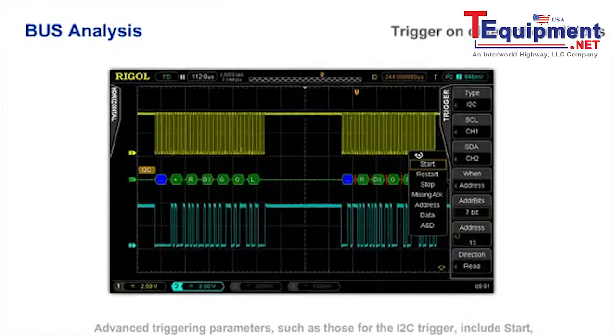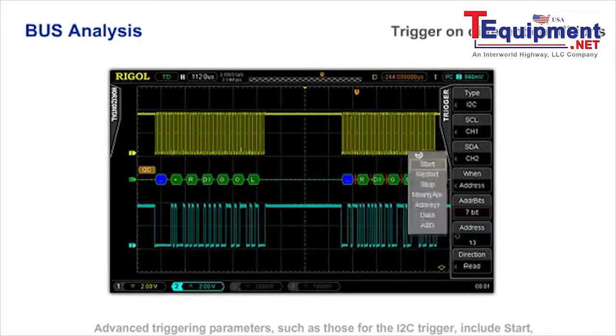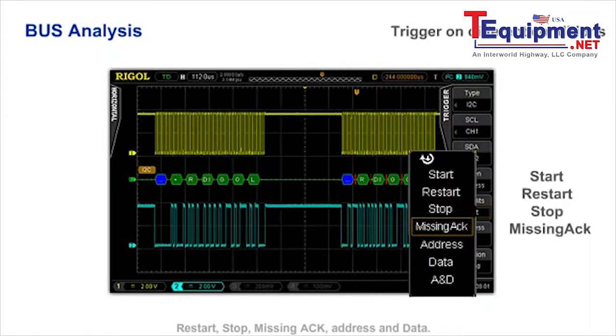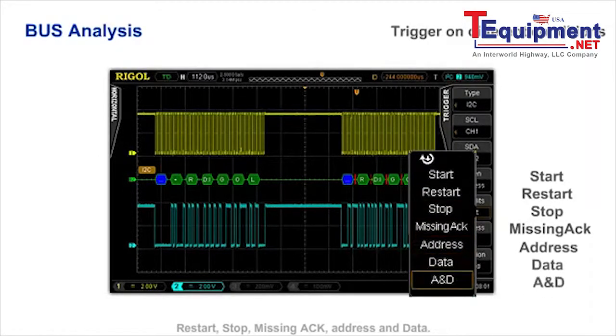Advanced triggering parameters such as those for I2C trigger include start, restart, stop, missing ACK, address, and data.